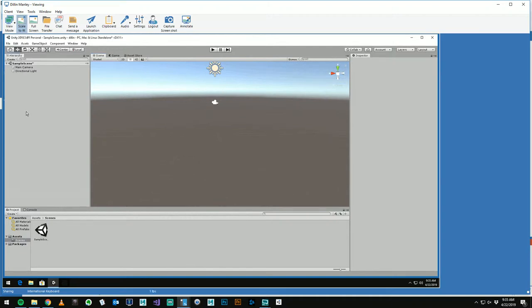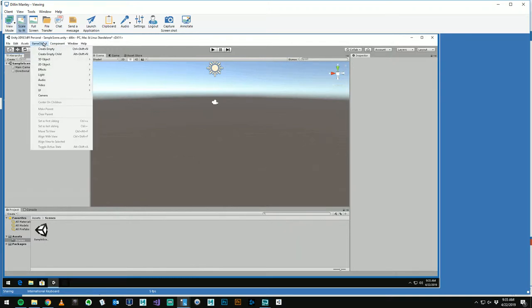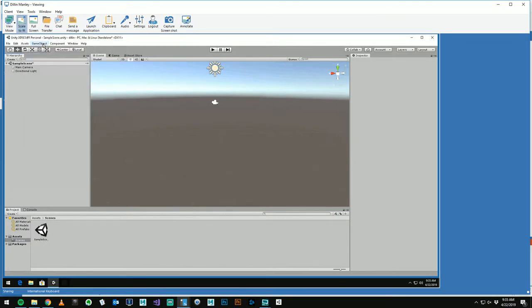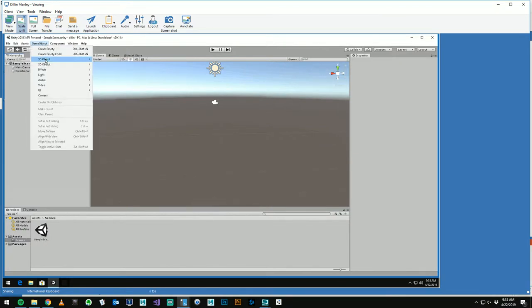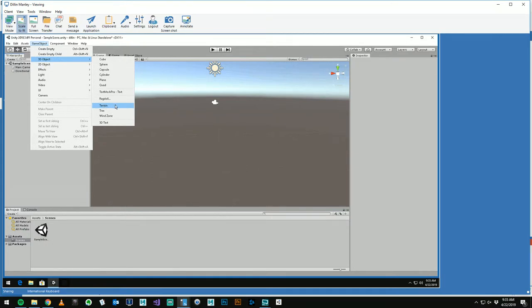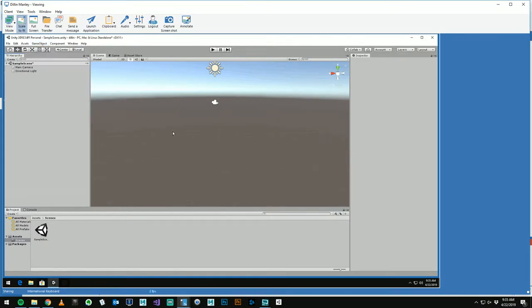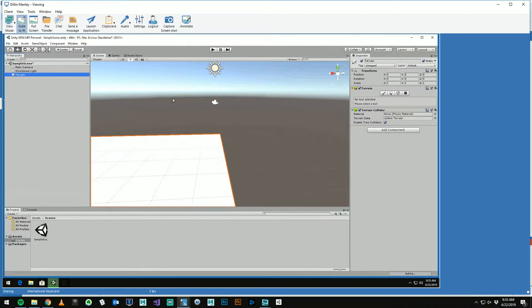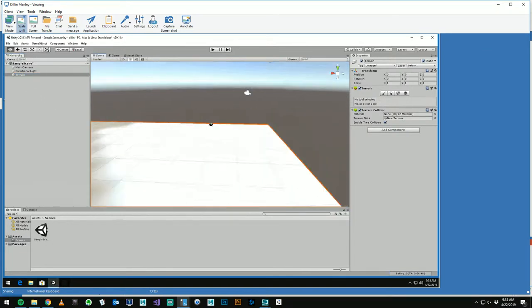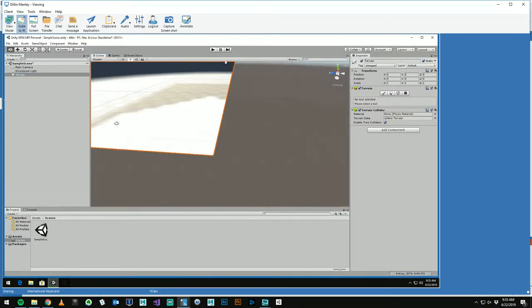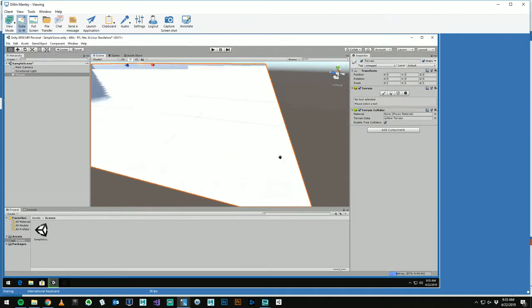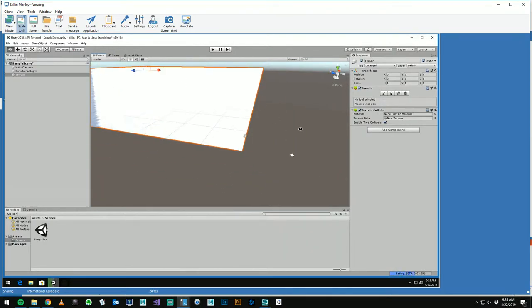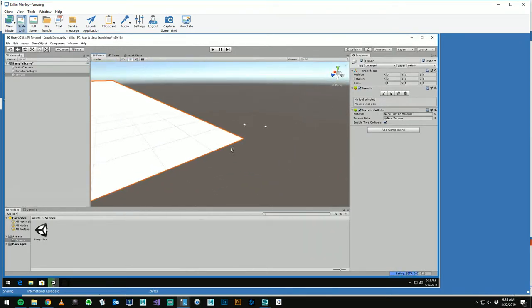Okay, so we've got an empty scene here, empty project, and I'm going to go ahead and just make a new 3D object. So game object menu, 3D object, we're going to make a terrain. As soon as you create that, it creates this enormous white plane, flat plane, and your camera is all the way at the corner of it.